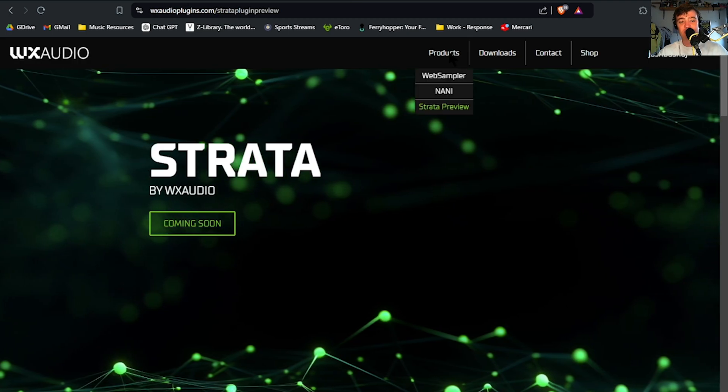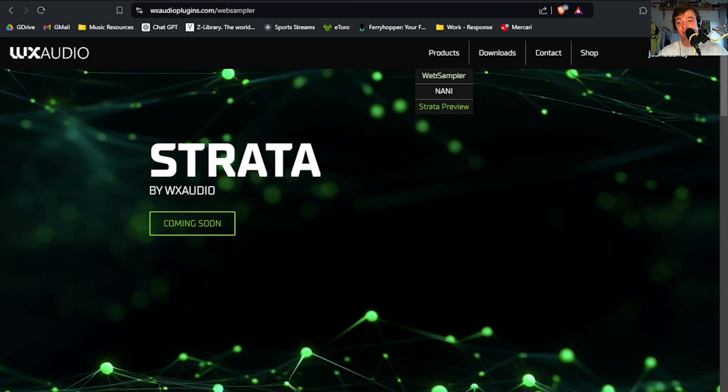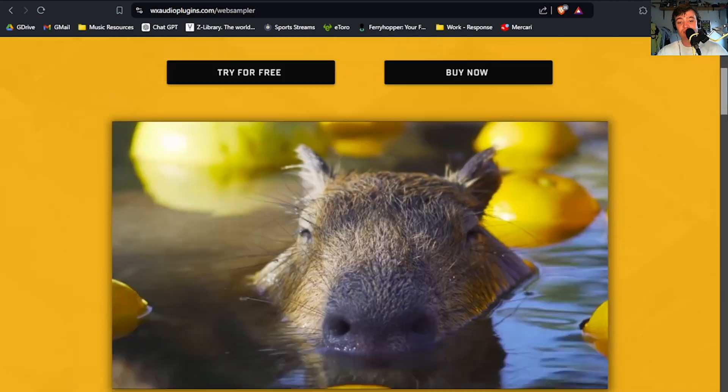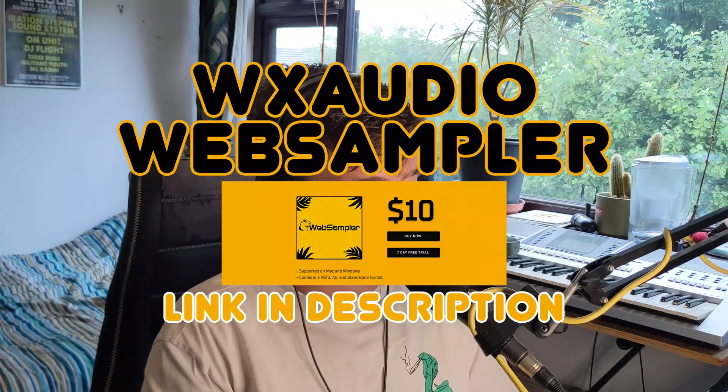I would recommend getting the Web Sampler — it's ace. Just a short video this week. I'm going to do another plugin video in a couple of days, and then we'll be back to normal production videos next week. That was WX Audio Web Sampler — my name's Bosch, this has been Bosch's Ableton Beginner Bits, and I'll see you next time. Ciao.